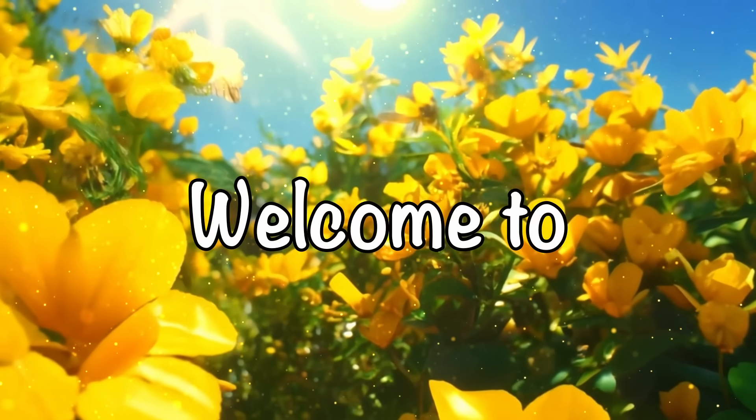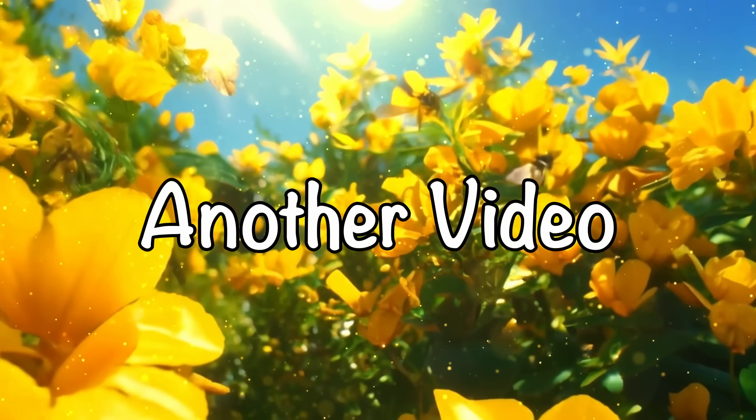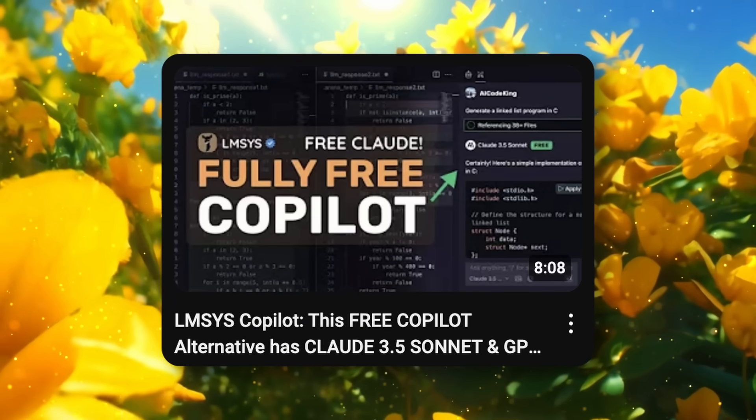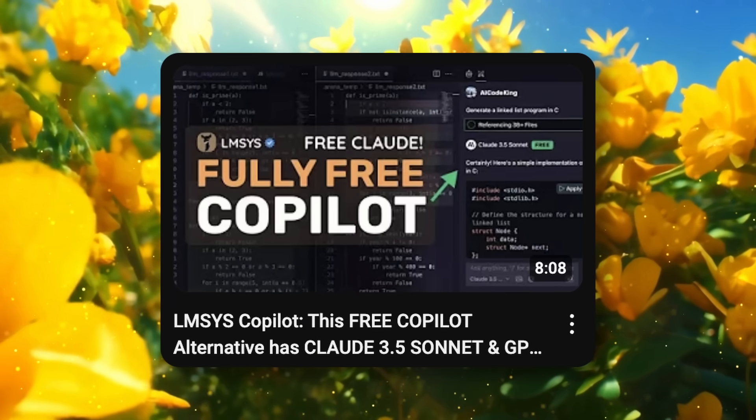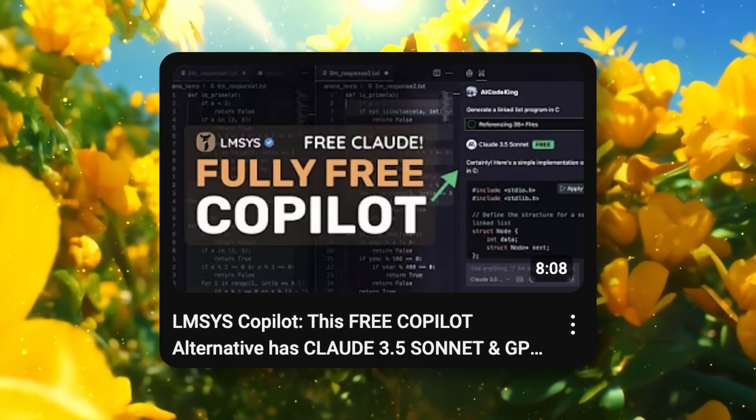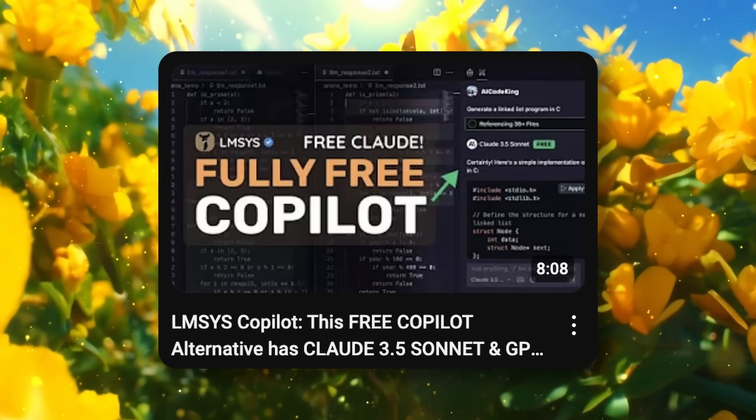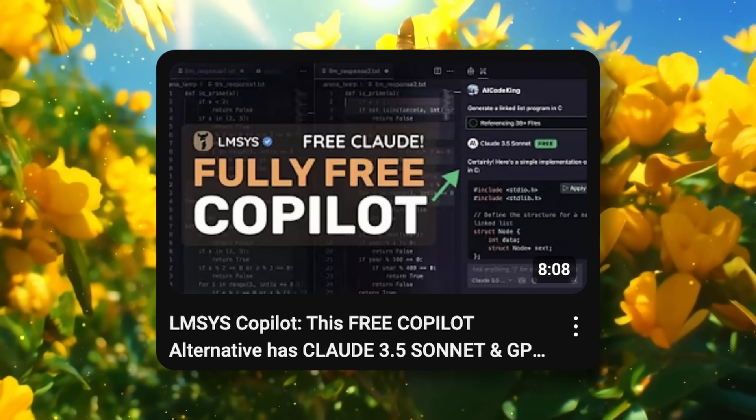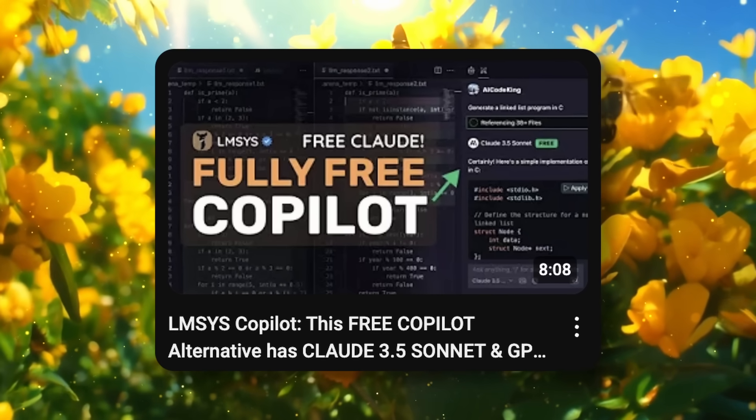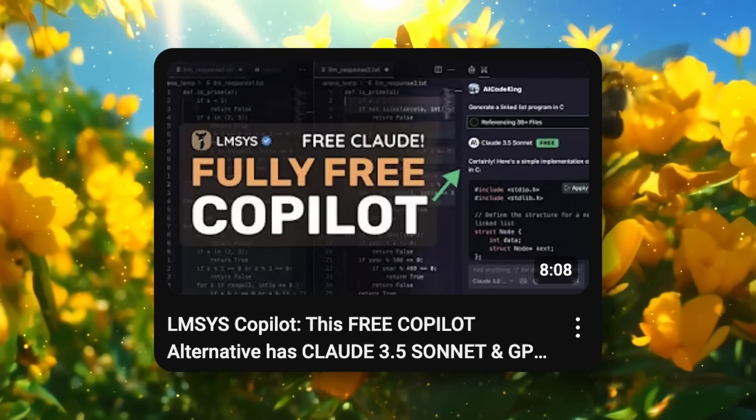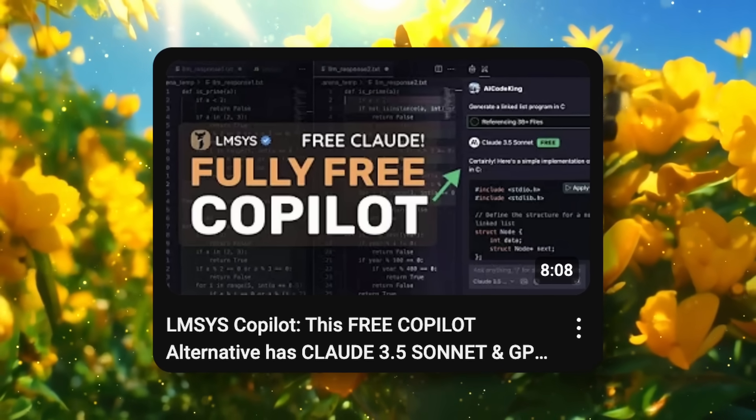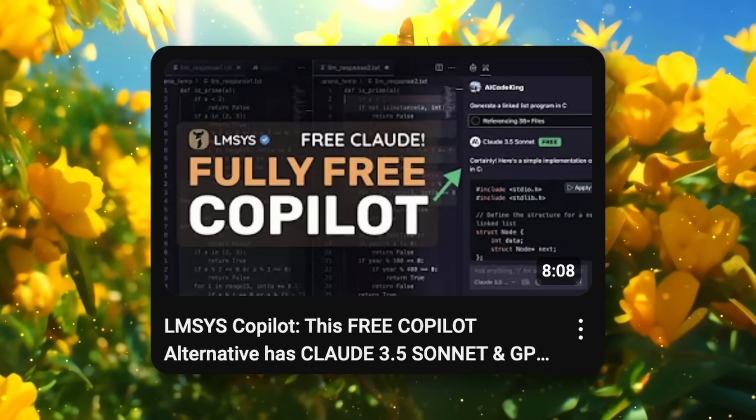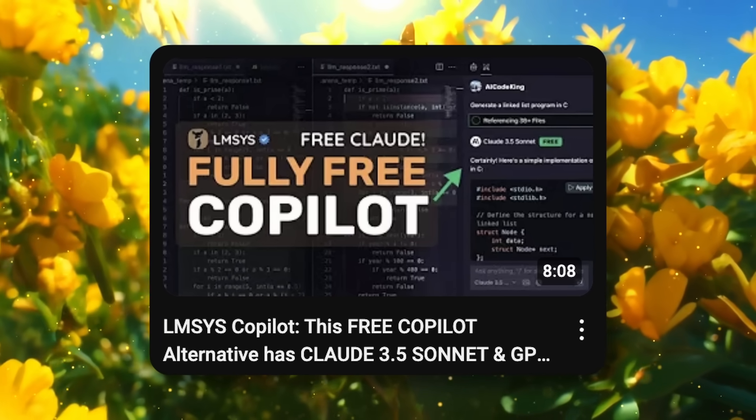Hi, welcome to another video. Recently I showed off the co-pilot arena, which is pretty great and allows you to basically use things like Claude 3.5 Sonnet, GPT-4O, and much more as a co-pilot.